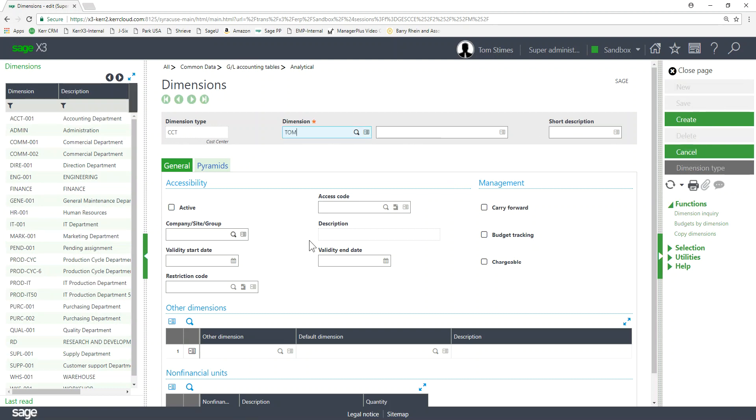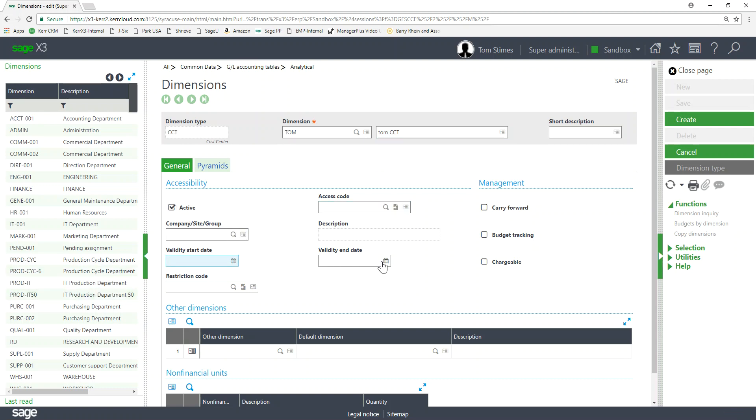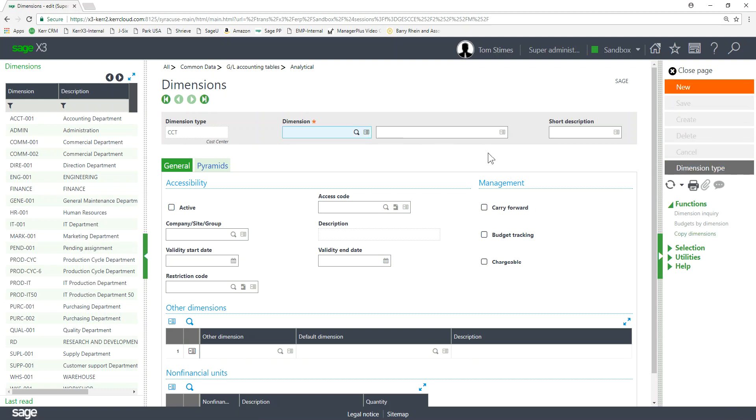So here's my Tom cost center value. Tom cost center etc. Fill this in. I could limit this to one company, certain date ranges and so forth. I'll go ahead and cancel that.